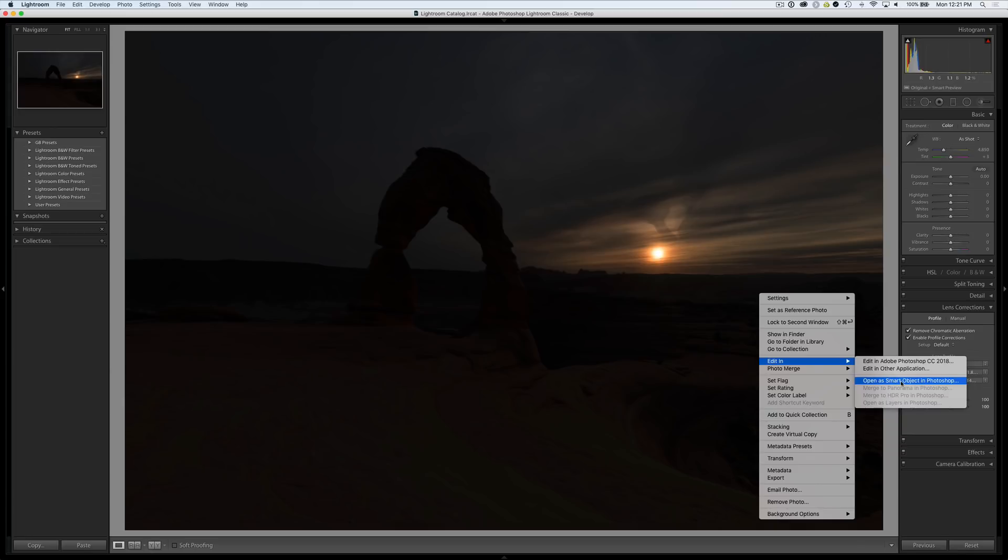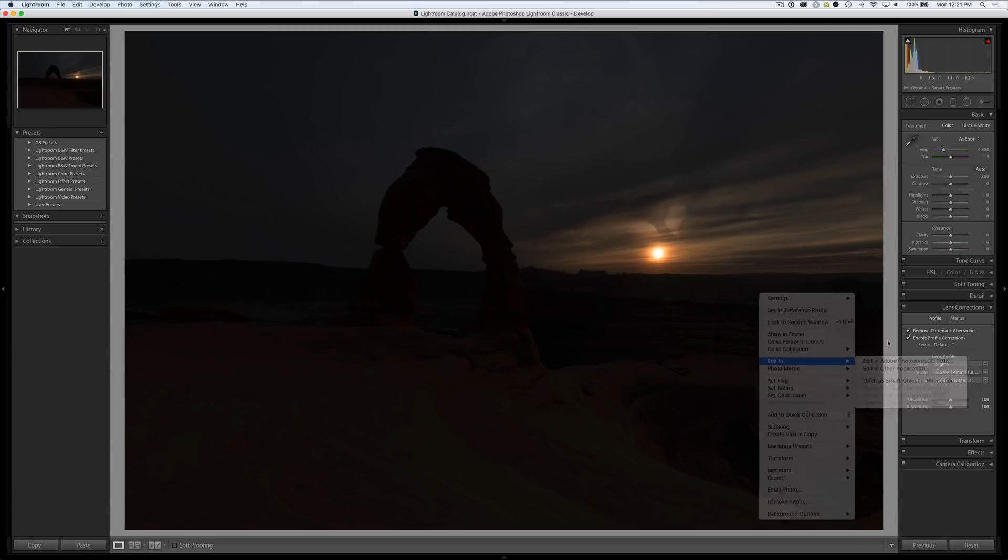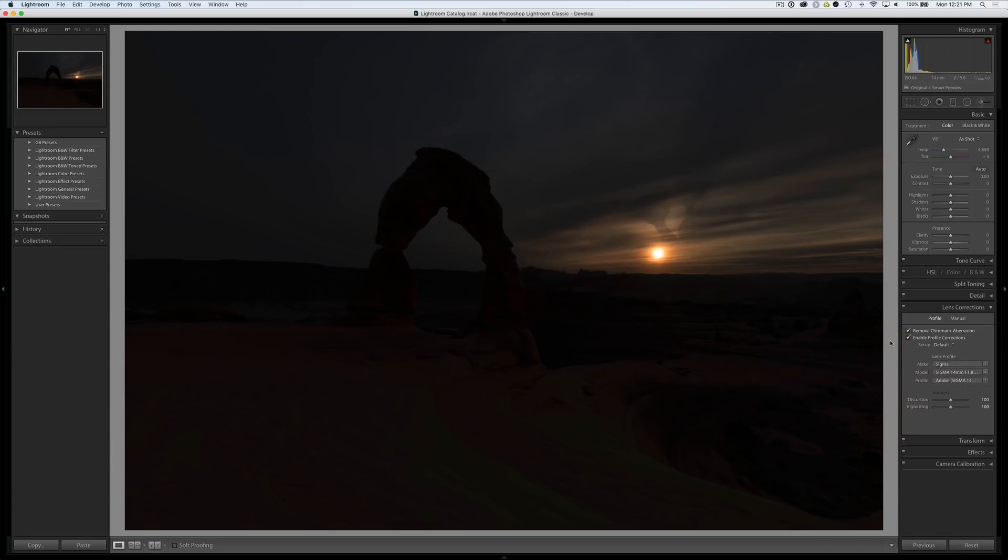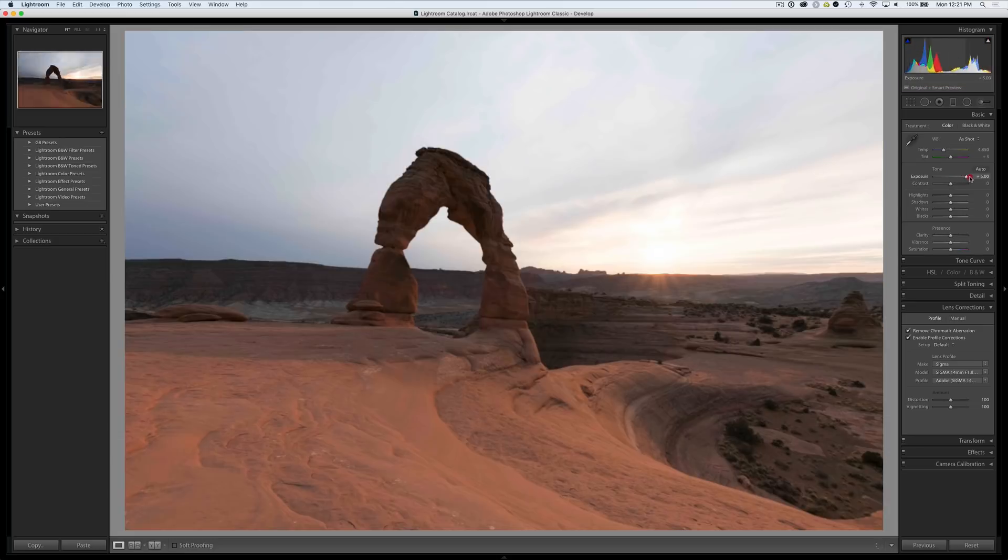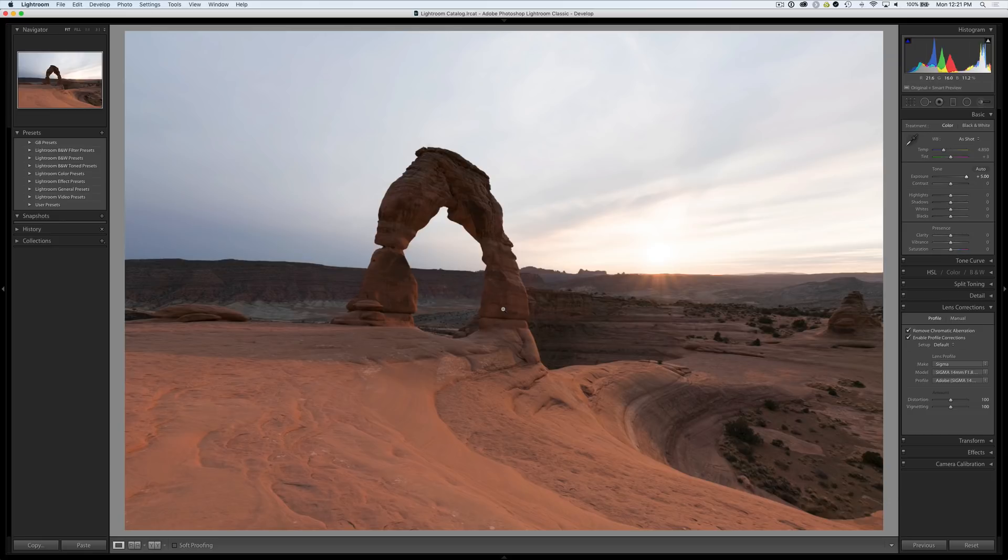This image is really going to push the limits of raw processing because it's very very dark in order to keep recoverable highlight detail. These shadows are super dark with RGB values below 1%, but there's actually a tremendous amount of recoverable detail. We're gonna have to really push the limits of raw to get it.